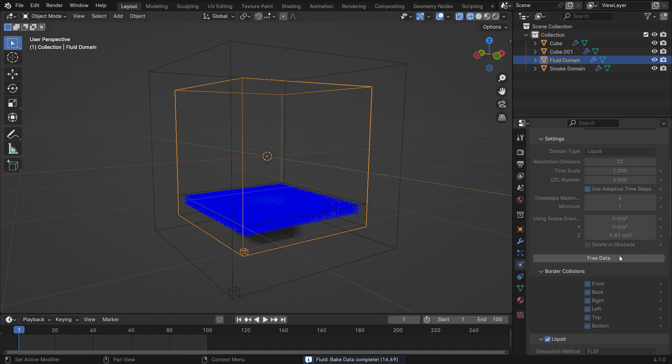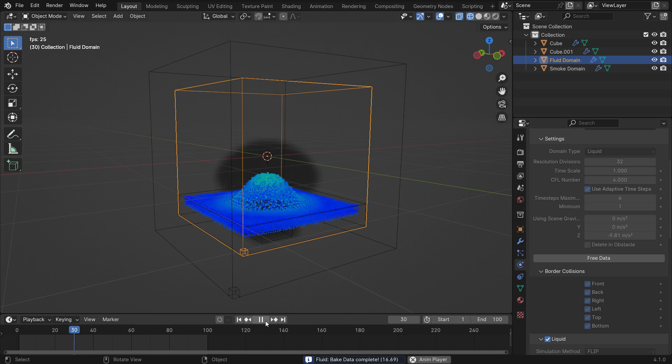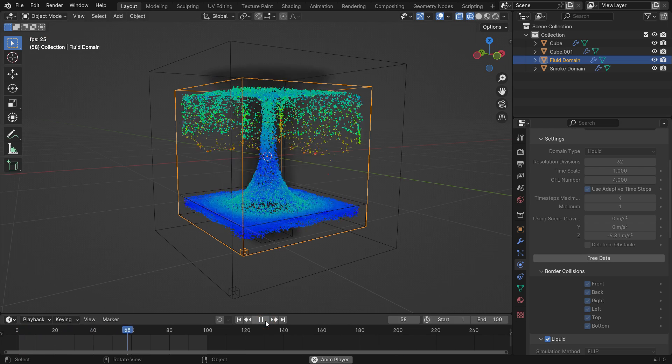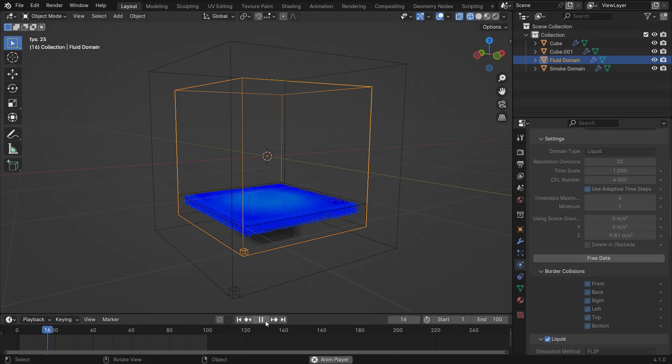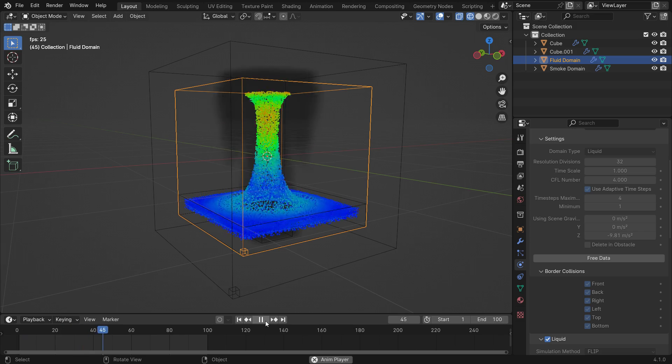Let's play the simulation. As you can see, the smoke is taking the fluid and bringing it upward.